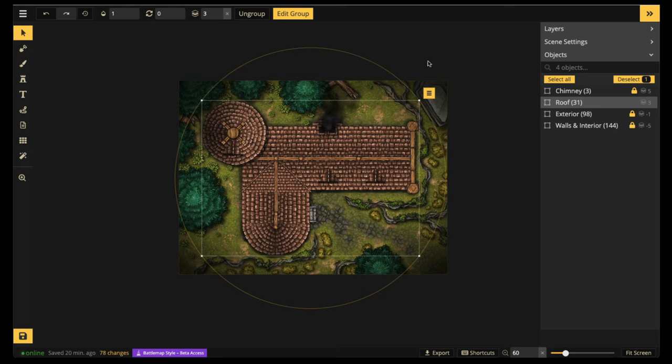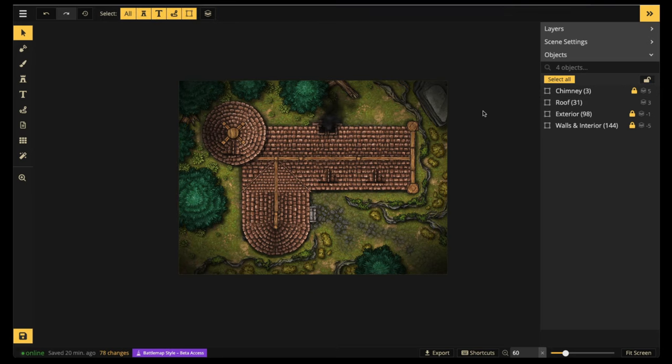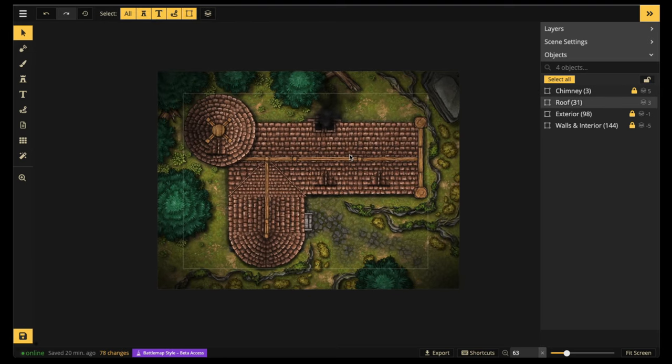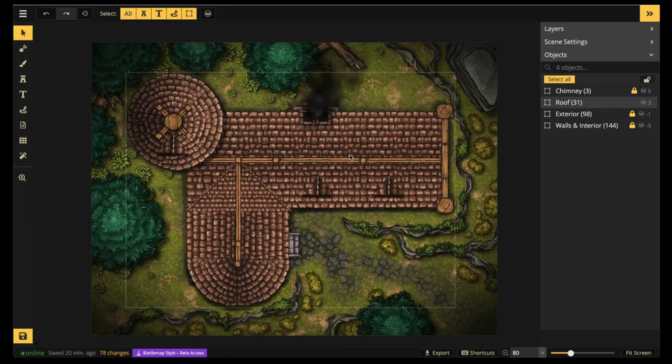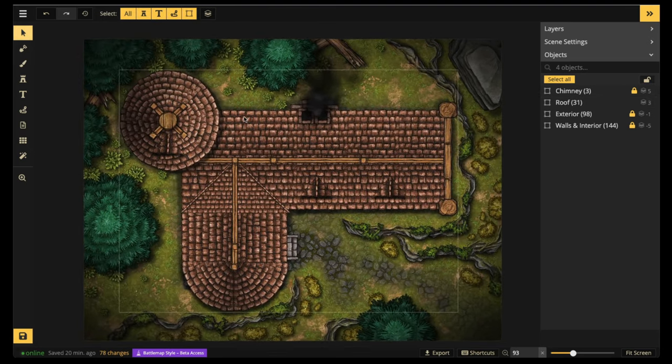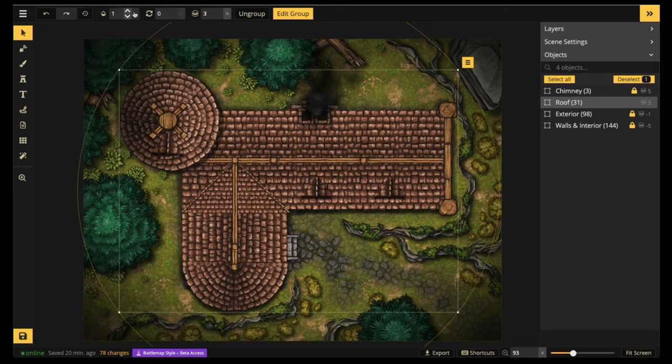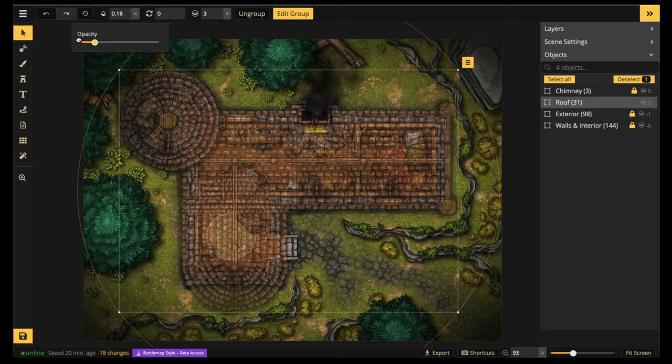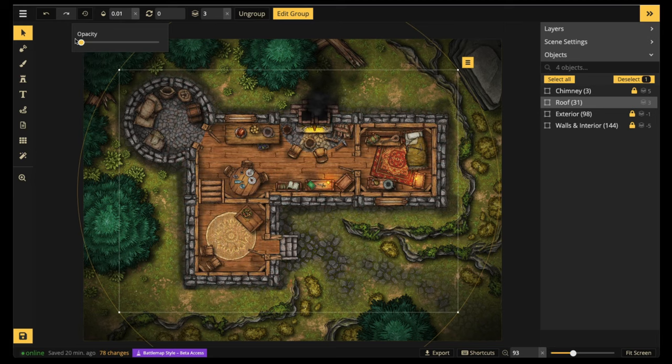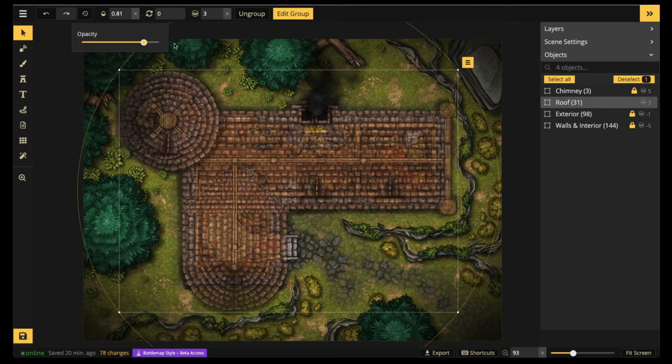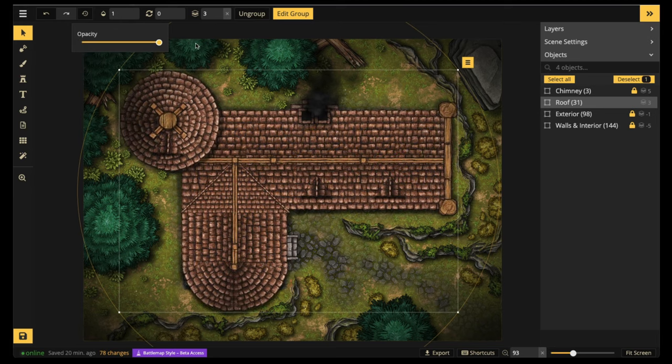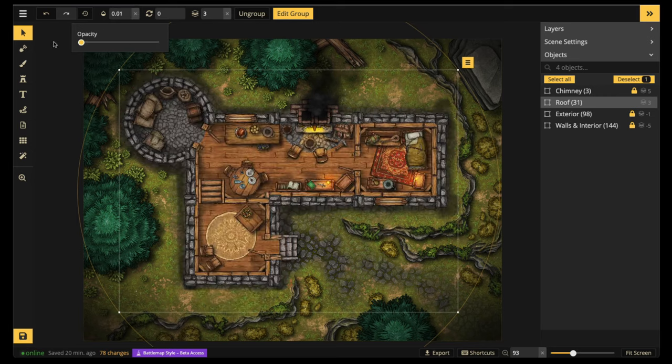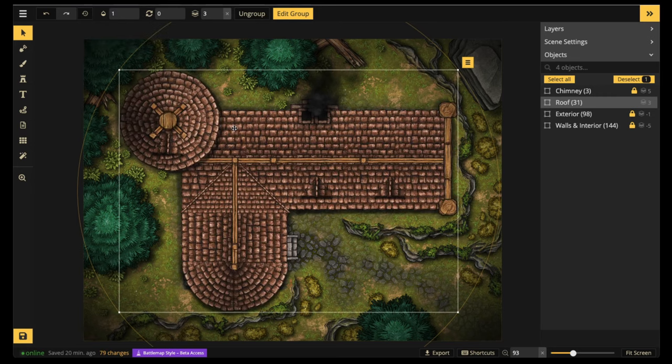Hello and welcome to another Incarnate tutorial. Today I'm going to be showing you guys how to put a roof on top of your battle maps with the new battle map 2.0 style. I'm going to teach you how to group your roof so that all you have to do is use the opacity slider to make your interior visible. Let's not waste any time, let's jump right in.